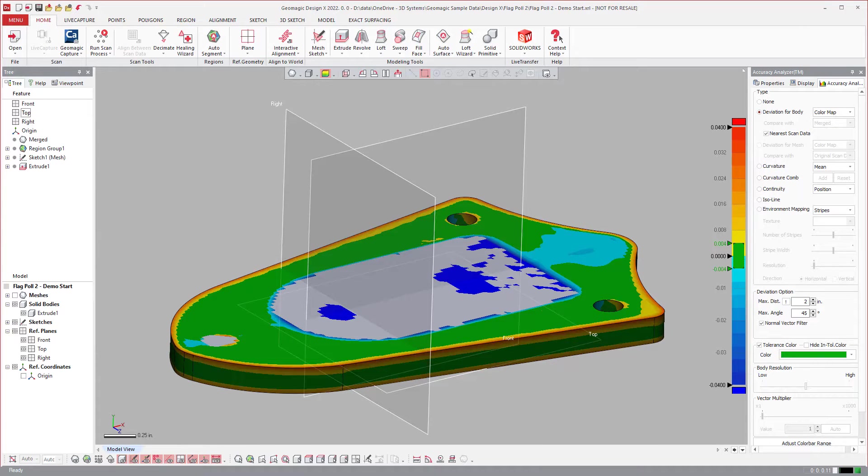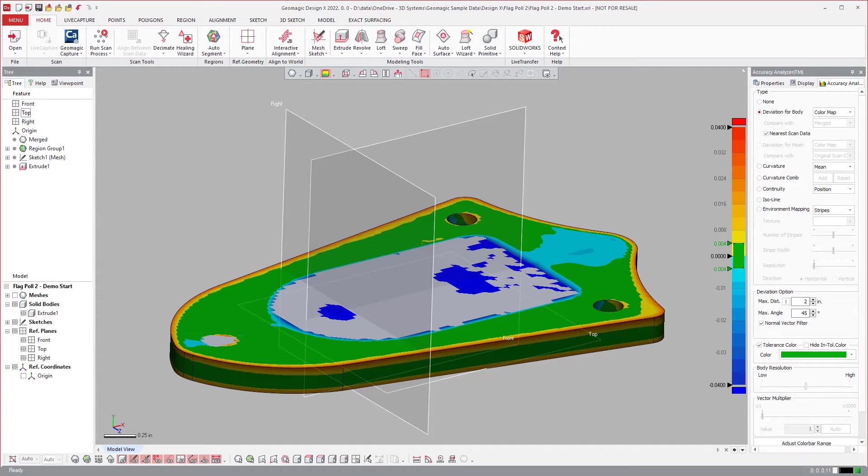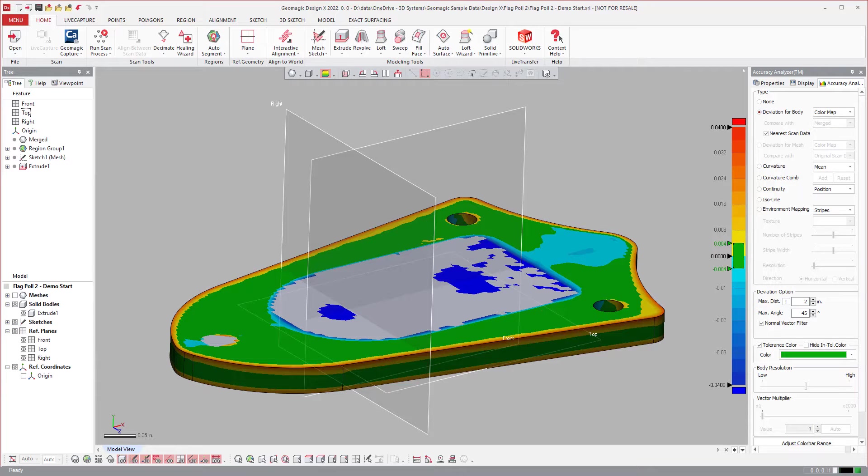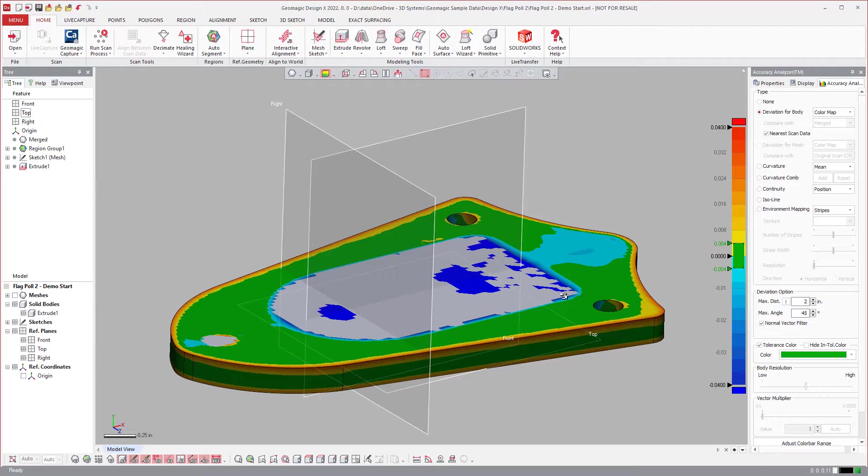So what that deviation option is, is we had a normal vector filter and that was added to the accuracy analyzer. And what it does is it allows you to ignore the normal direction vector of the target measurements, so of the mesh, right?